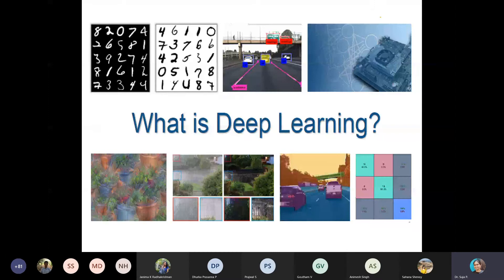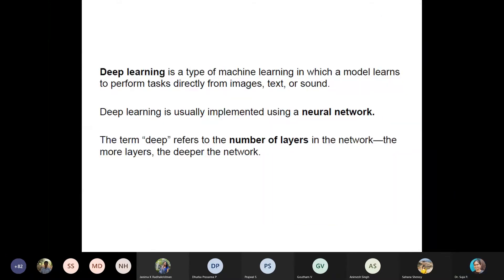Let us start with what is deep learning and what are the applications of deep learning. Deep learning can be implemented only using a neural network, and by 'deep' it refers to the number of layers in the network. It is a multi-layer perceptron, like what we have seen with a single layer perceptron and a backpropagation network. This has multiple hidden layers in between the input and the output layer.